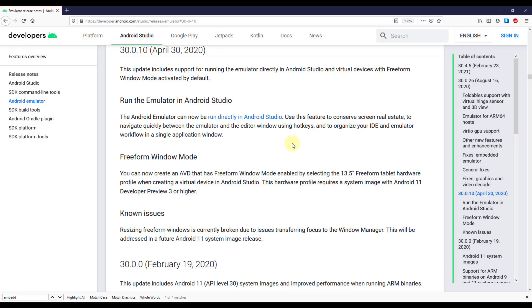So over a month ago we received a new update for Android Studio and now we can run our Android emulator directly inside Android Studio. And without further ado let me show you how to do that.